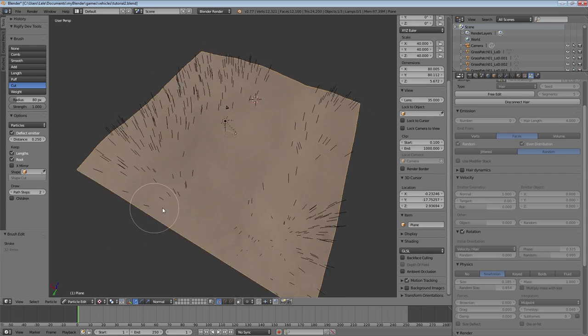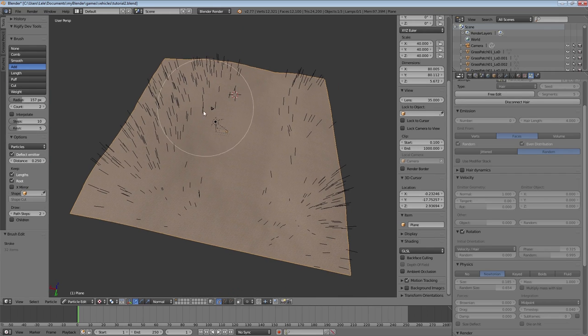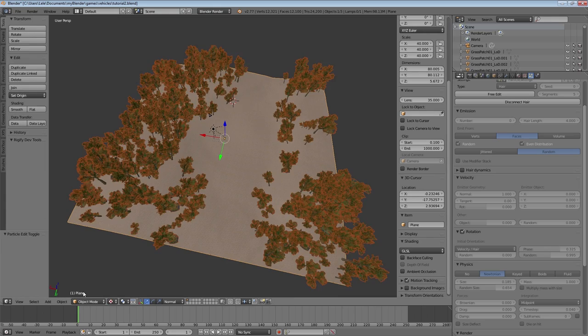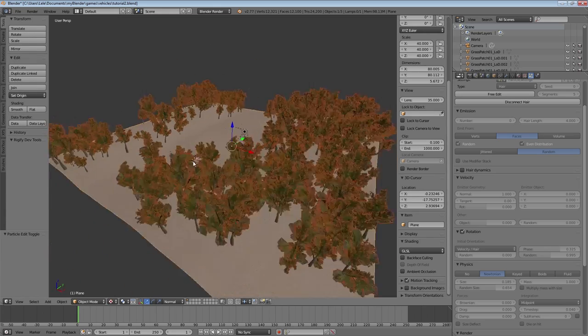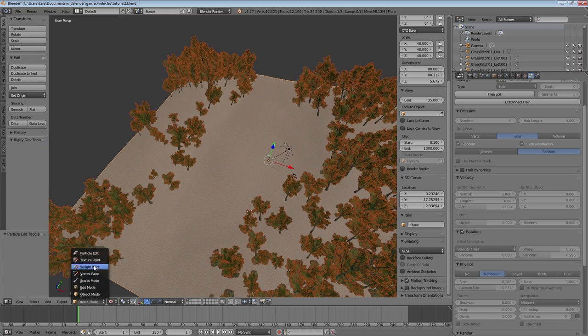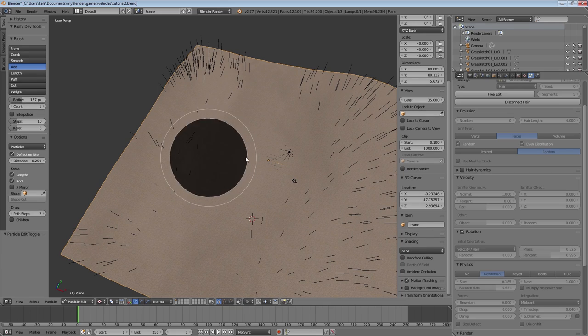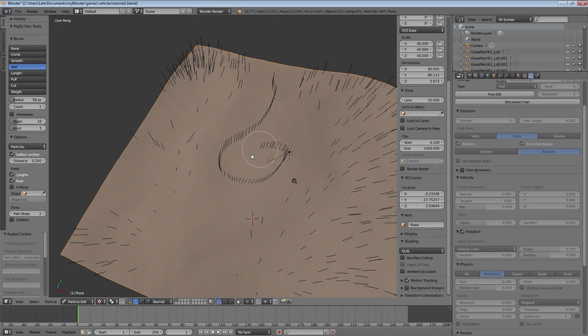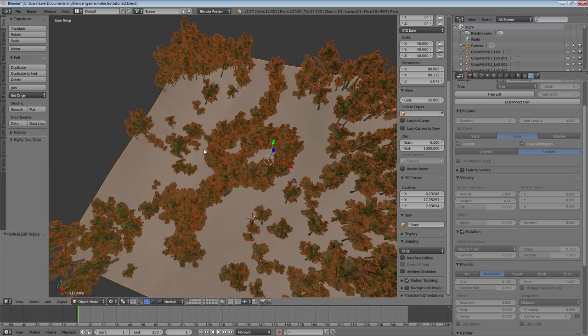Play around with the settings some more to fit your scene and to get the result you like. A cool tip is to decrease the particle count to 1, which allows you to draw a clear line of particles. This might be very handy for certain objects, though it's not very useful for trees in this example.